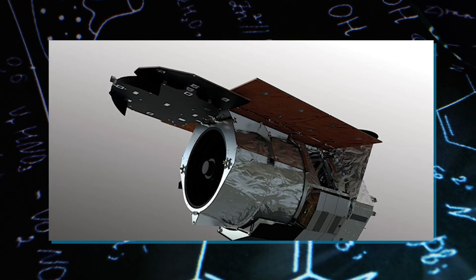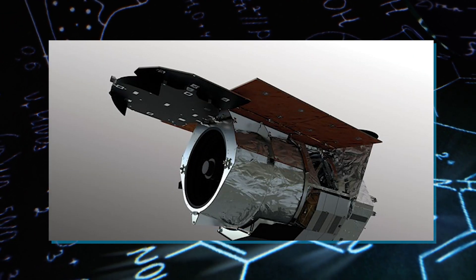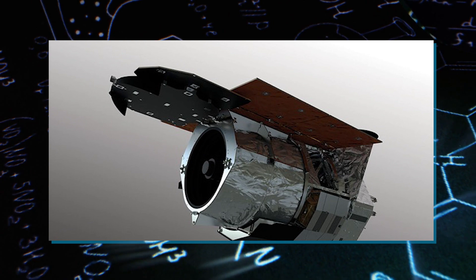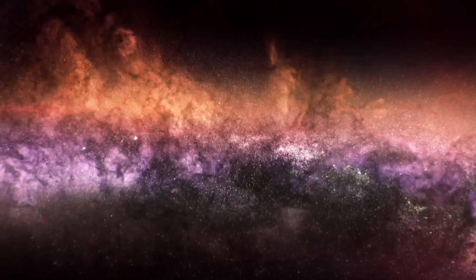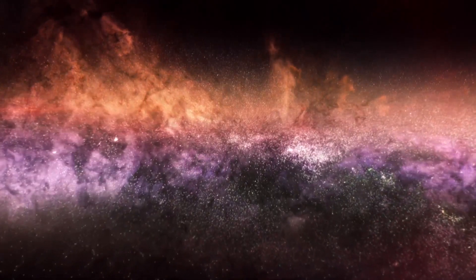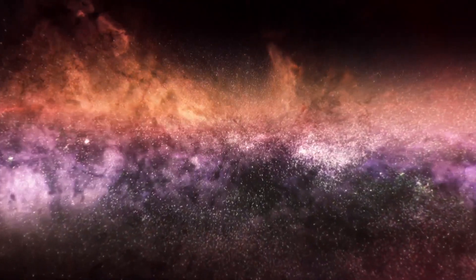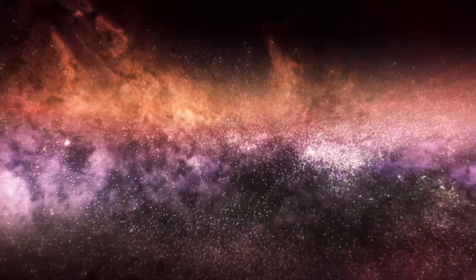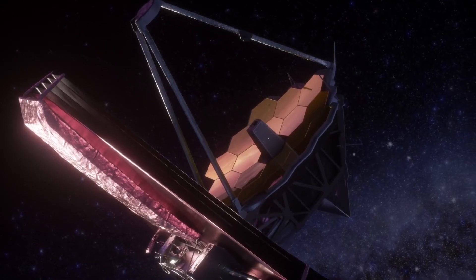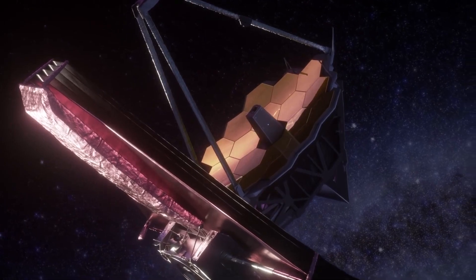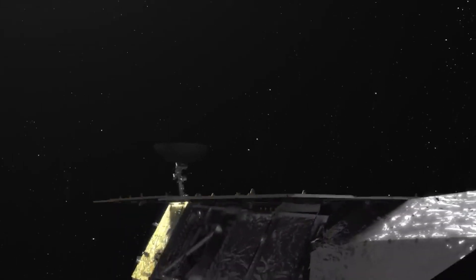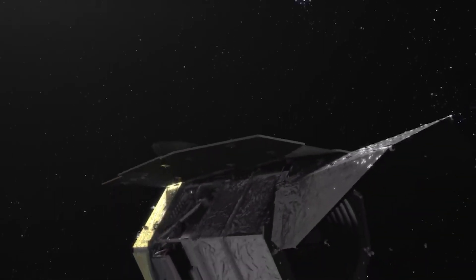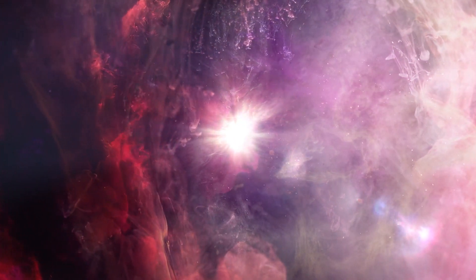As we look forward to the launch of the Nancy Grace Roman Space Telescope, we're stepping into a new era of cosmic exploration, ready to uncover even more secrets about the universe's beauty and mysteries. So, what do you think about JWST's cosmic discoveries? And what do you imagine the future will be like with the Nancy Grace Roman Space Telescope? Join us in celebrating the universe's grandeur and our place in it.